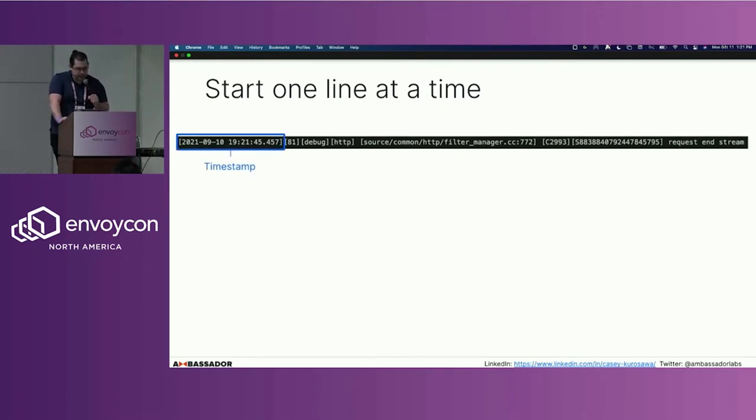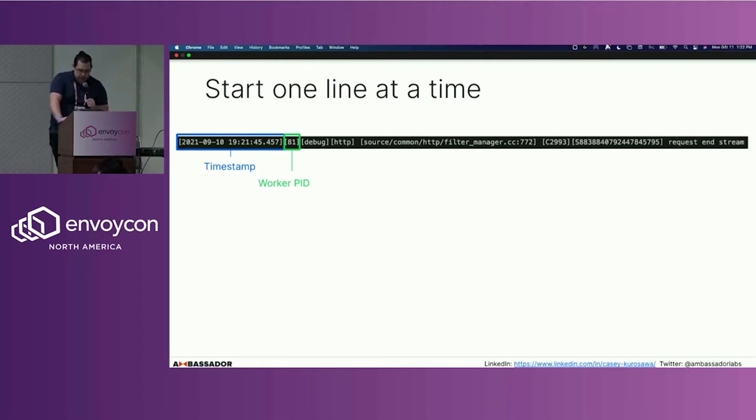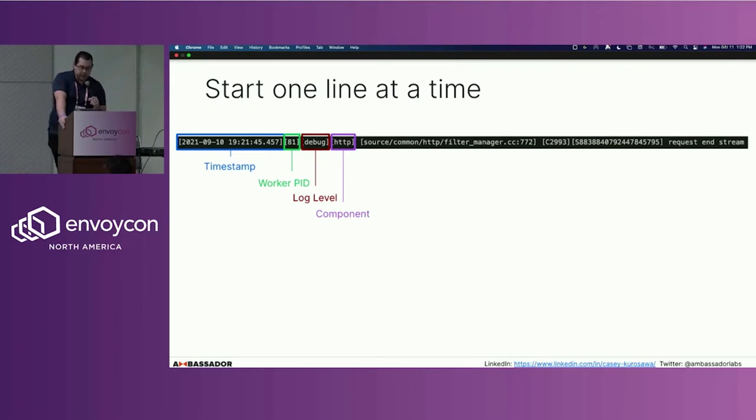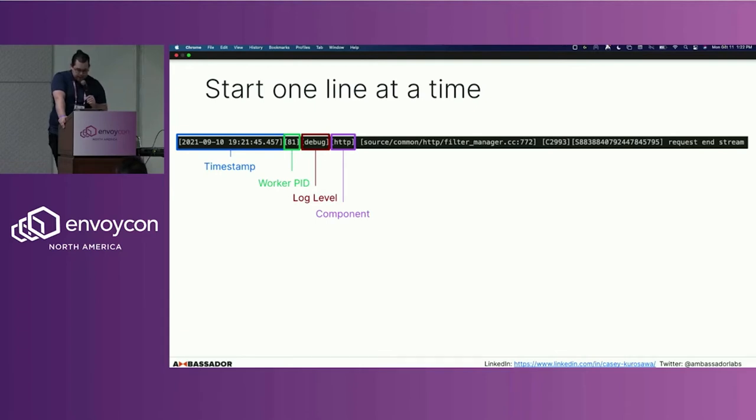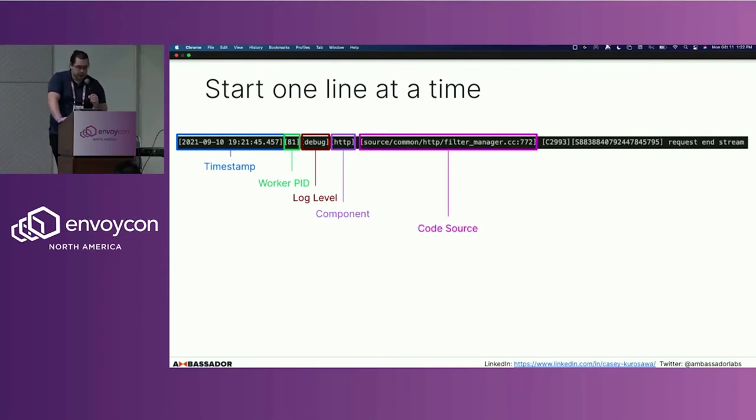Looking at each individual aspect, we have the timestamp, which is pretty straightforward. We have the worker PID that's associated with a particular log line, the log level, and the component that is associated with it. This could be maybe a filter component or routing component. You're also going to get the code source of where this particular action is taking place.